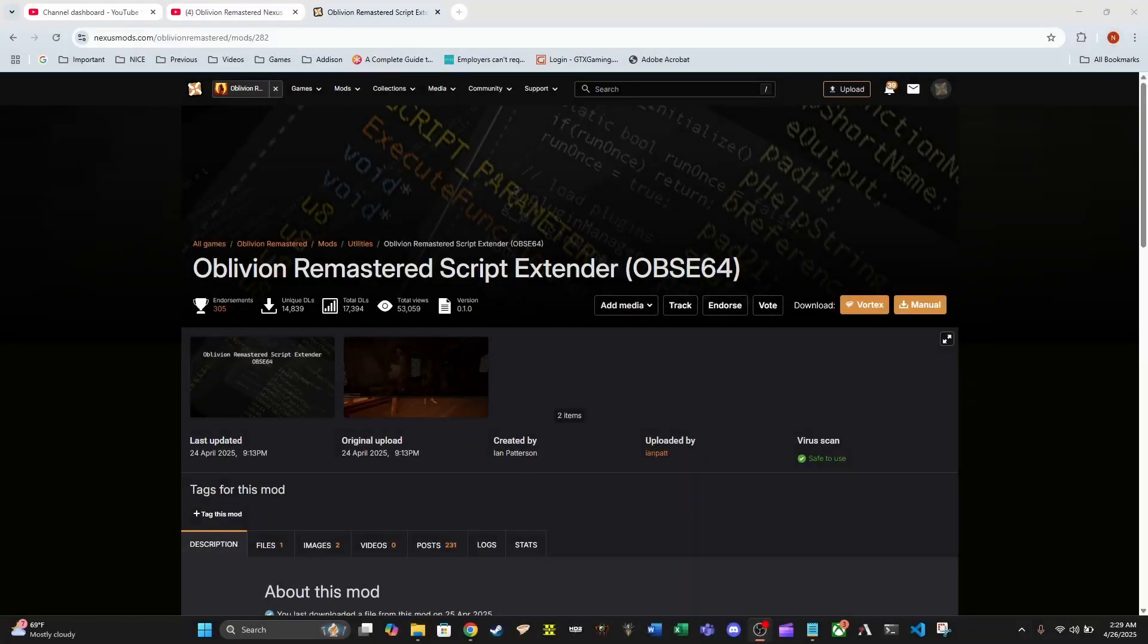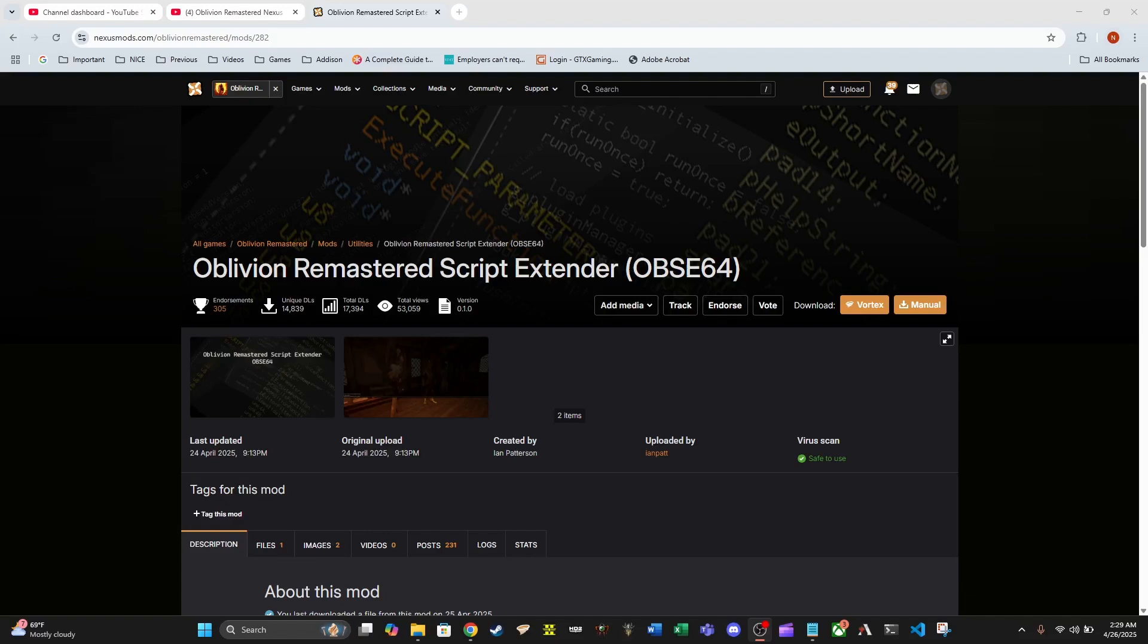Alright guys, I am going to show you how to get Oblivion Remastered Script Extender, otherwise known as OBSE, installed using Vortex and allowing Vortex to run Oblivion Remastered using the script extender automatically on all your profiles. I've got the link in the description.